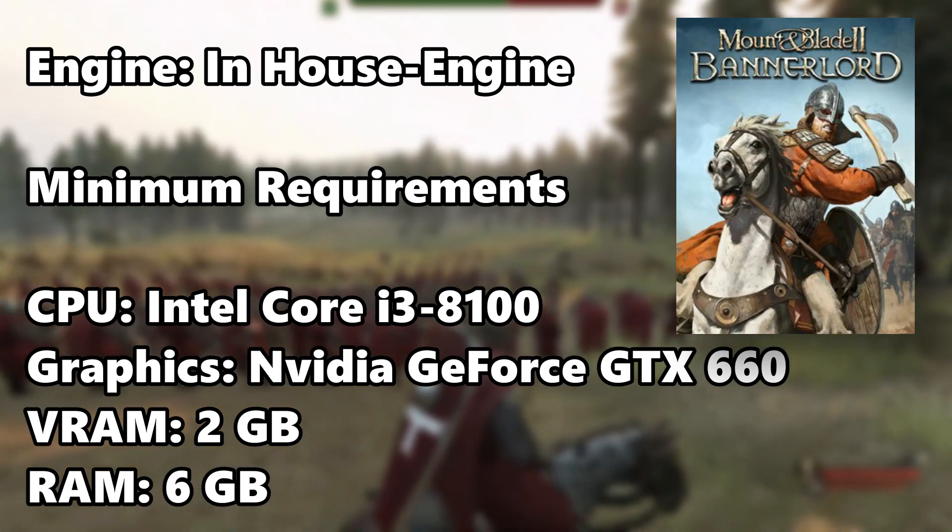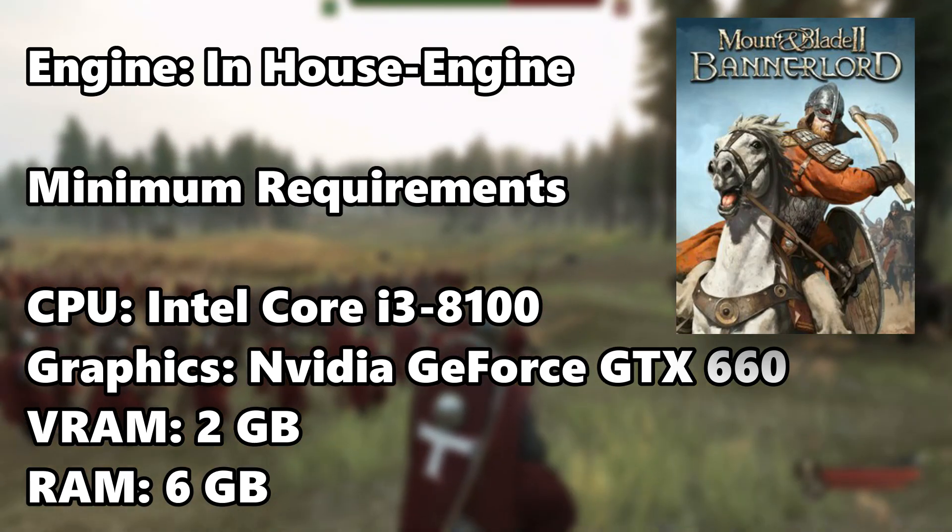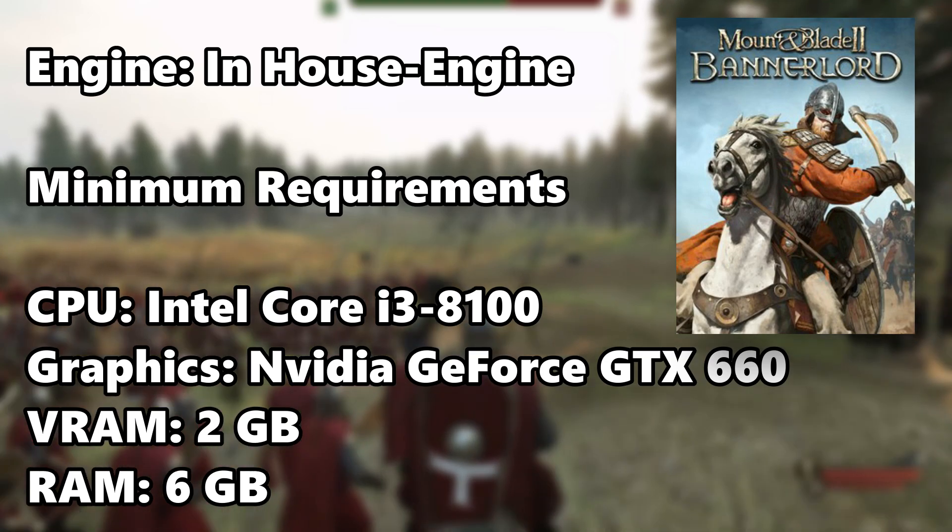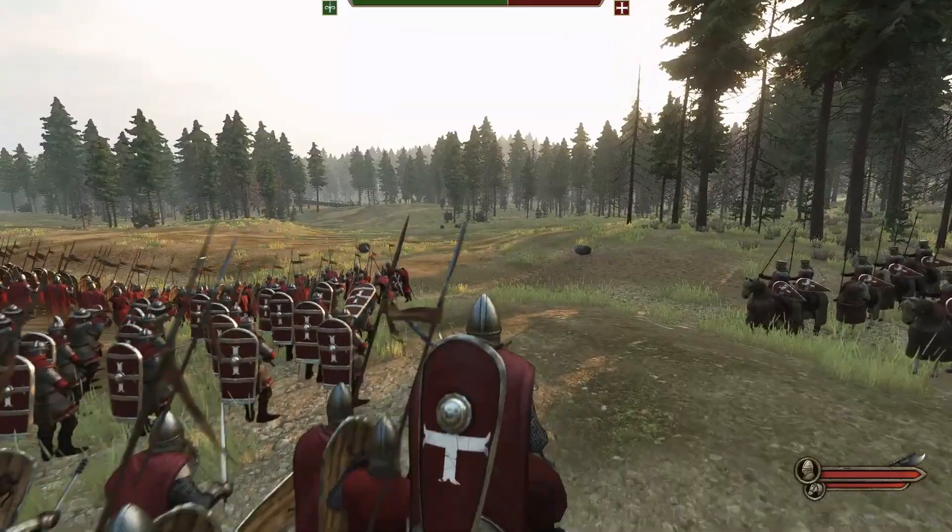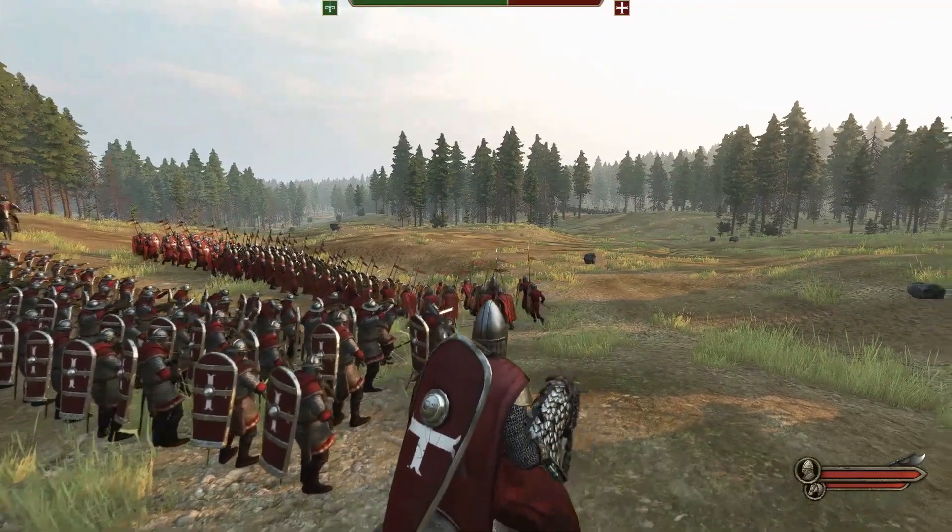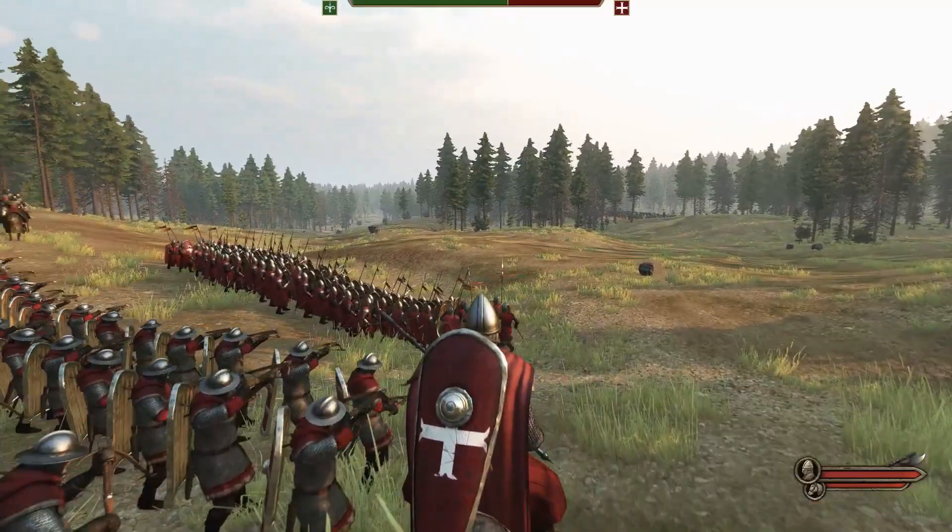Mount and Blade 2 Bannerlord is a 2022 game and these are the minimum system requirements. Let's dive into maximizing performance through graphical tweaks.